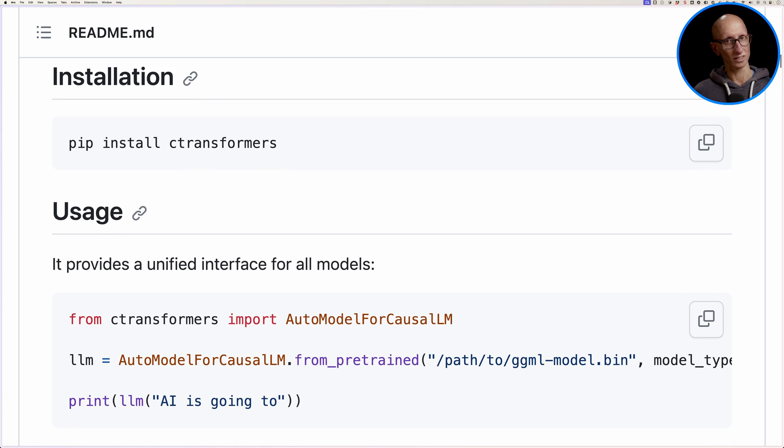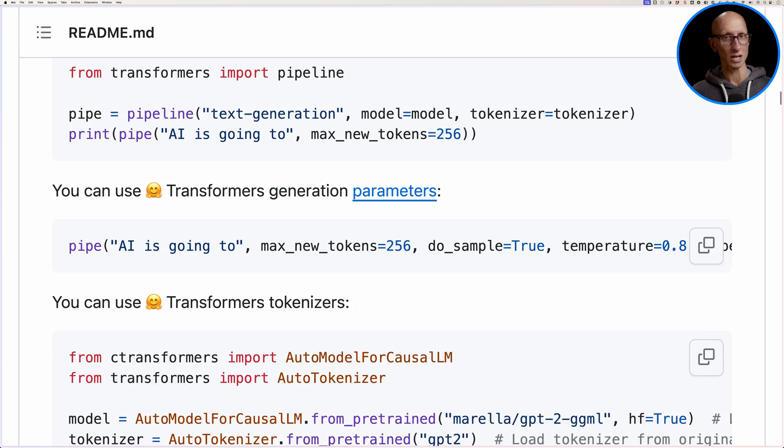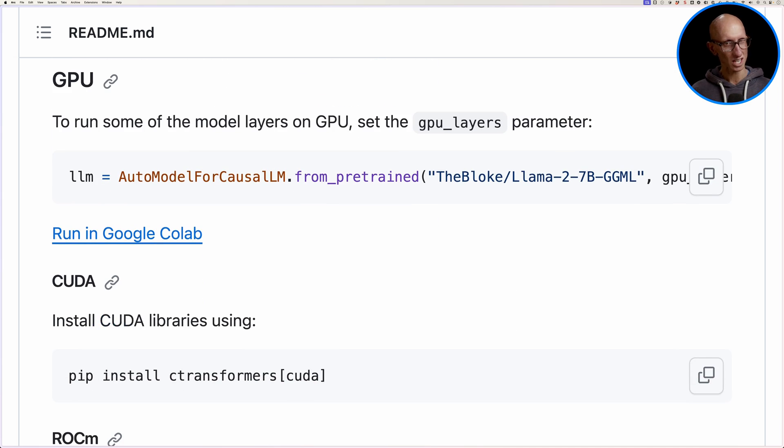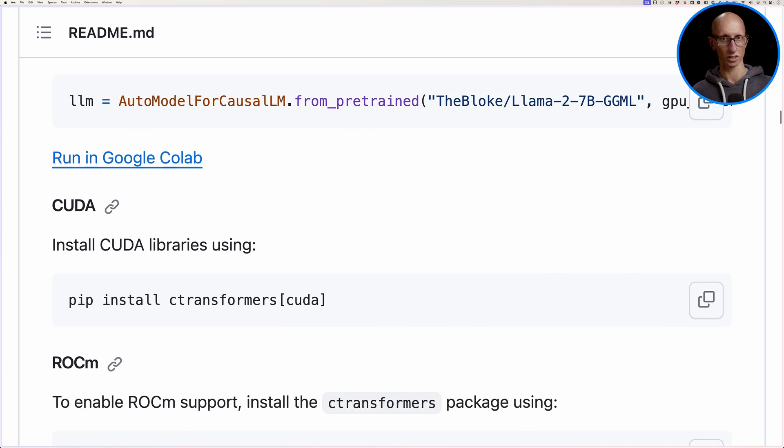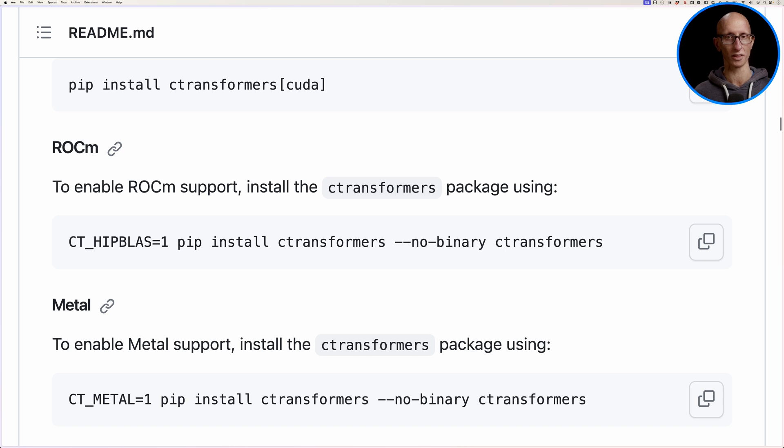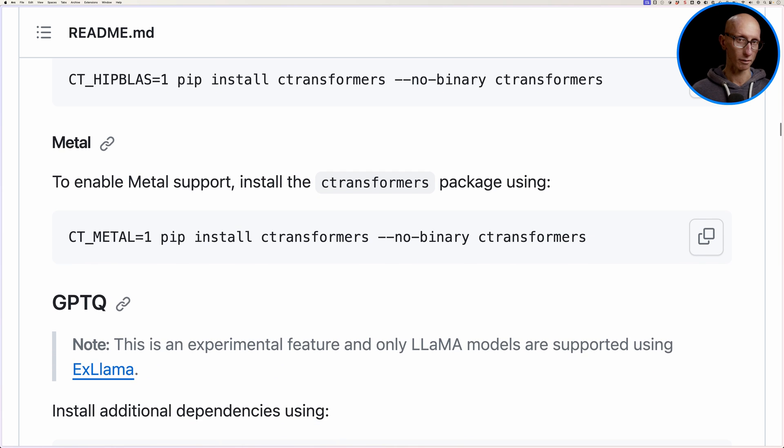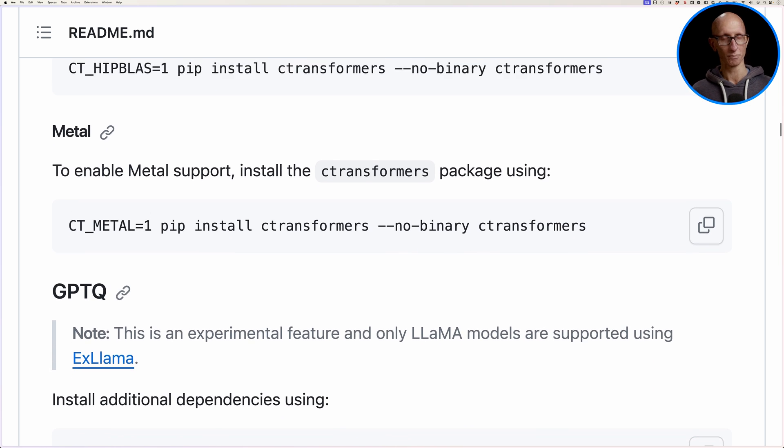Now by default, it installs only CPU support. To have it use the GPU, you'll need to install the CUDA package or install C transformers from source with rock M support or metal support.